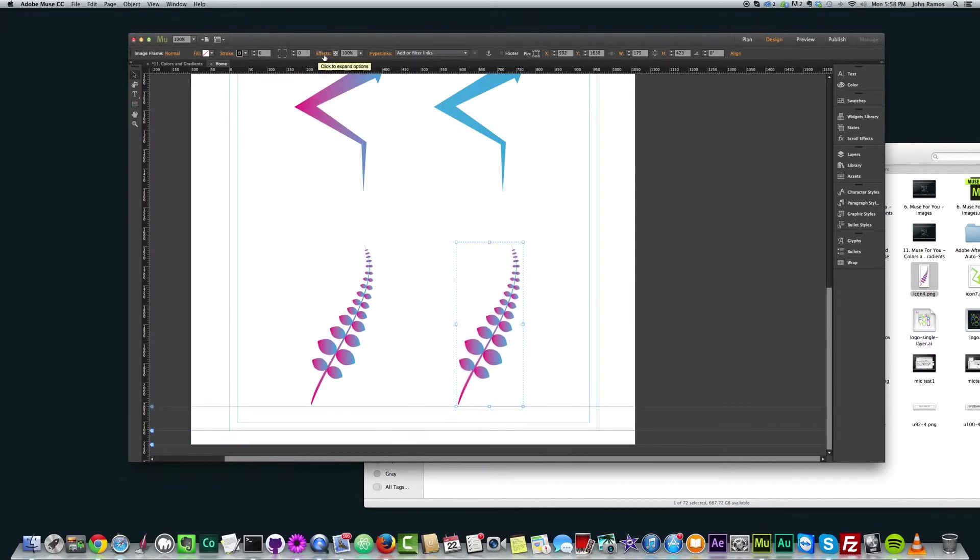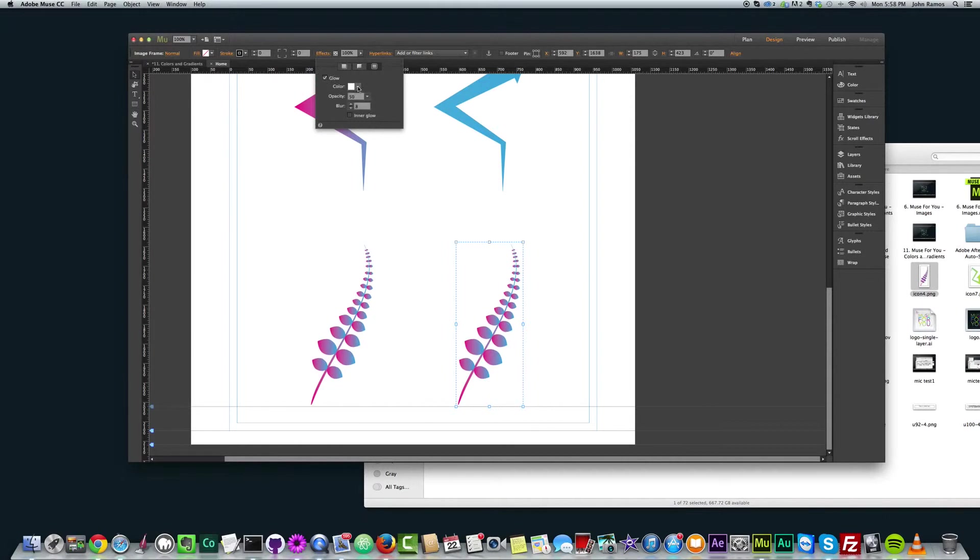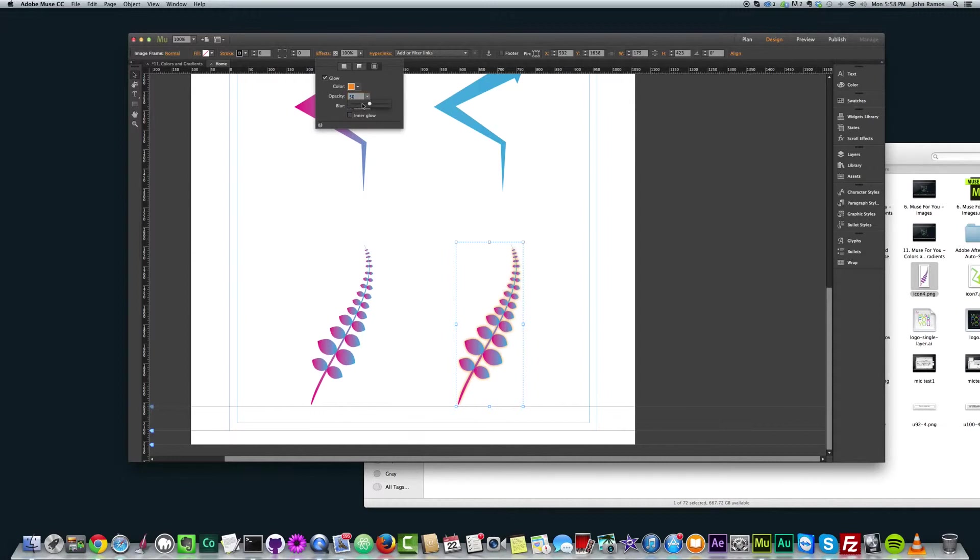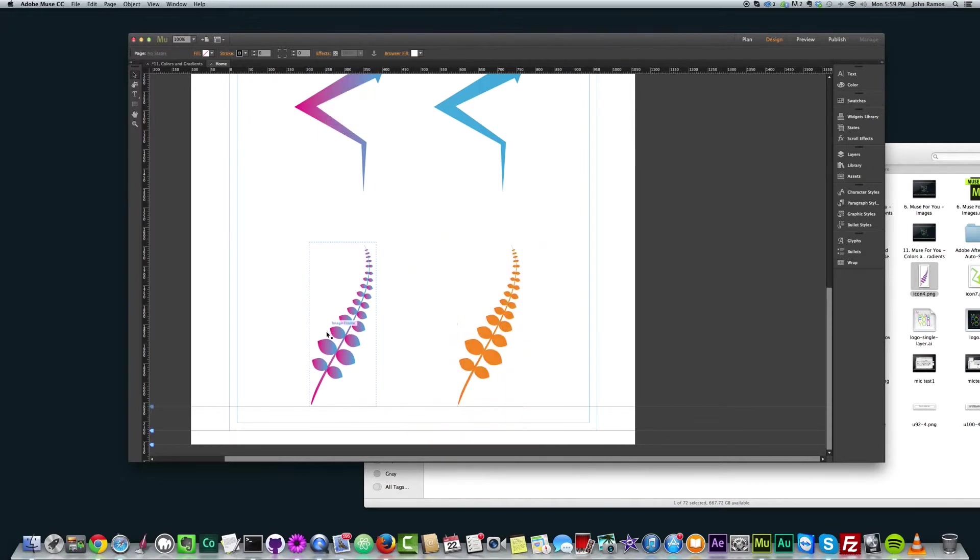And again, I'm going to go to effects, glow, click the glow, and I'm going to change it to this orange color. And opacity set to 100, blur set to 250, and then click inner glow. And now that green leaf there turned orange.